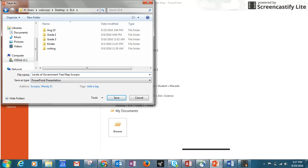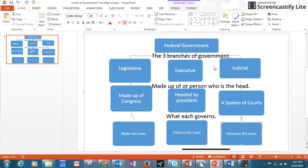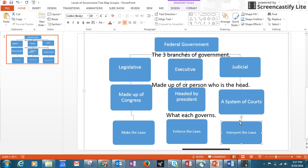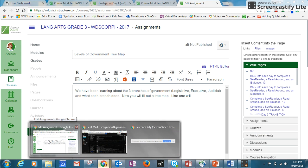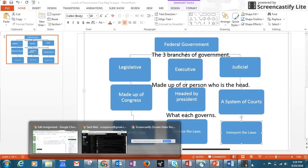The idea of this tree map is so that when you want to reference the federal government and just refresh yourself, you can remember there are three branches, what each branch is made up of or who heads it, and what each one governs. Once you're done, come back to Canvas and submit your assignment. I look forward to seeing your responses — have a great day!